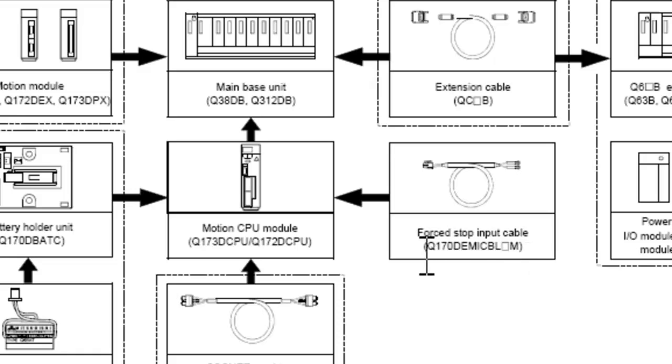This cable is a Q170D EMI CBL-M. Now that dash, or that block there in the middle, indicates how long that cable is. This cable needs to be ordered separately and is absolutely necessary in order to disable that E7 warning message.